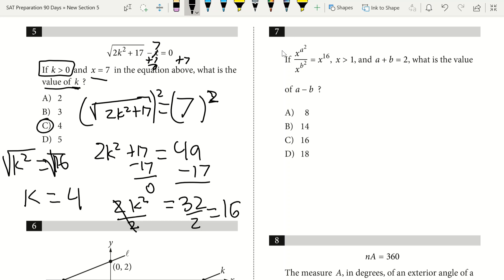Notebook tips for question 5: any 'if' statement — like 'if k is greater than 0' — should be circled, underlined, or boxed. Also, if you have a square root set equal to a number and need to solve for what's underneath, raise both sides to the matching power: square root means square both sides, cube root means cube both sides. Paying attention to 'if' statements is a big deal on SAT math.